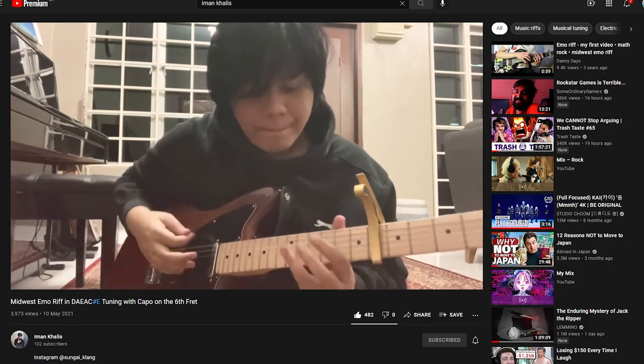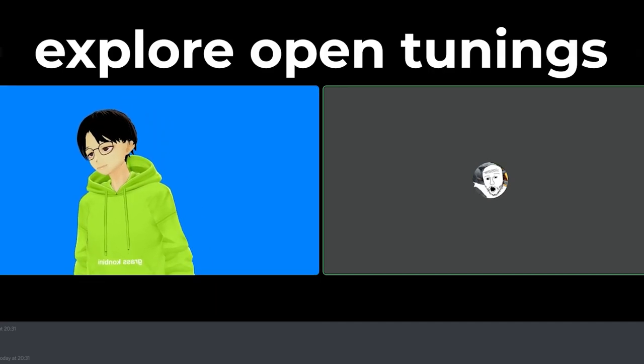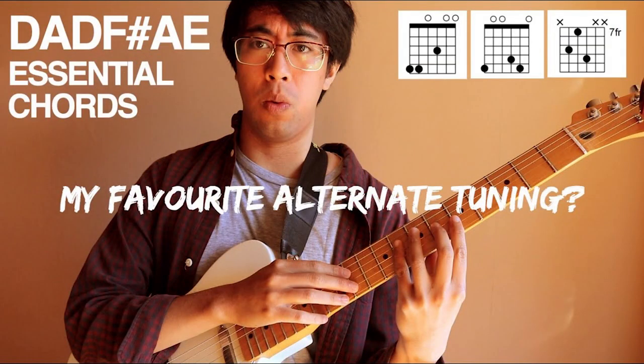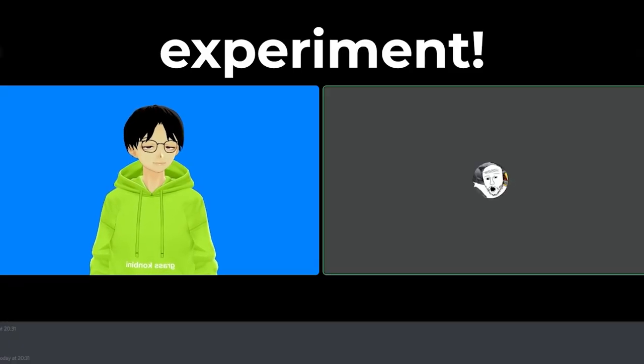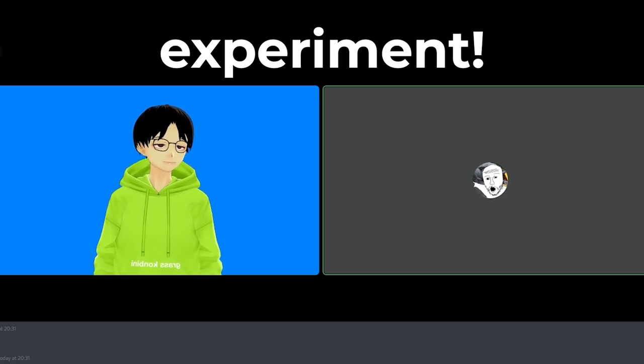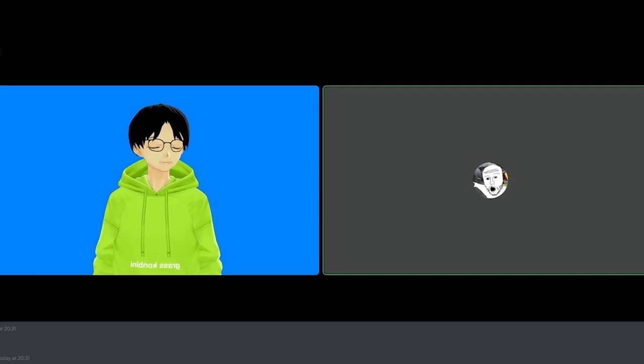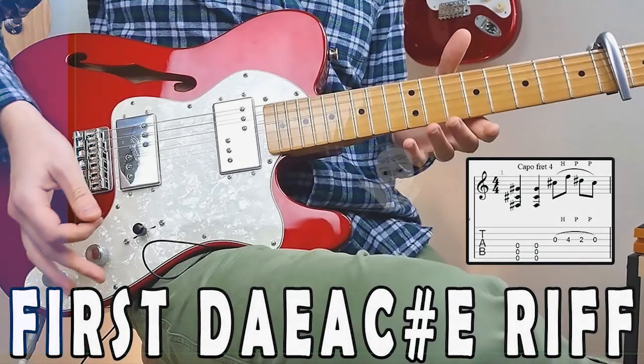You can also explore open tunings like FACGCE or DADFsharpAE. Using open tunings is like entering cheat codes when playing a video game. They can help you a lot and you can easily get that bright twinkling emo sound by just playing hammer-ons and slides randomly. Just go crazy and let your creativity flow, because whatever you've learned in standard tuning may not quite apply to these open tunings. So it's like relearning how to play the guitar all over again. My personal favourite tuning is D-A-E-A-C-SharpE.